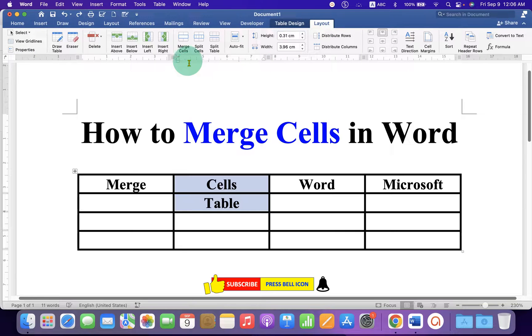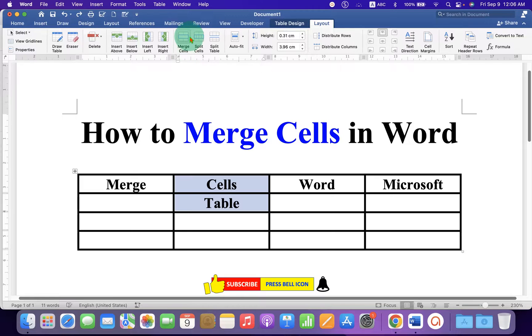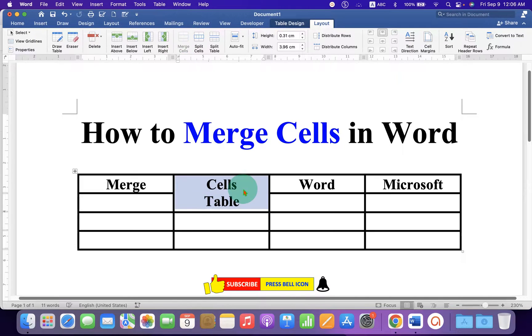Here you will see the option 'Merge Cells'. Click on this option, and after clicking, you will see that the cells have been merged.